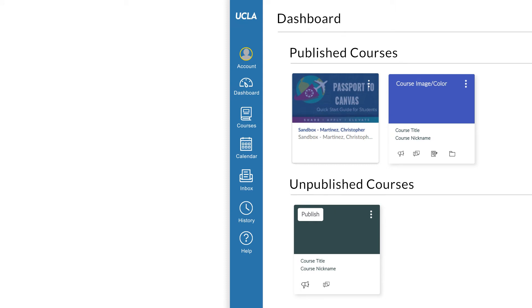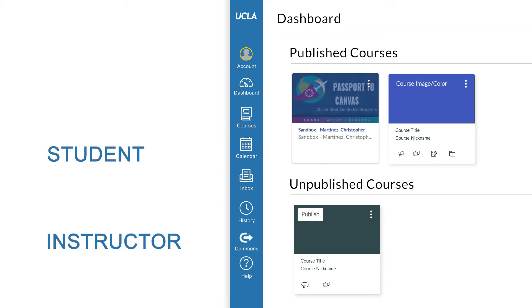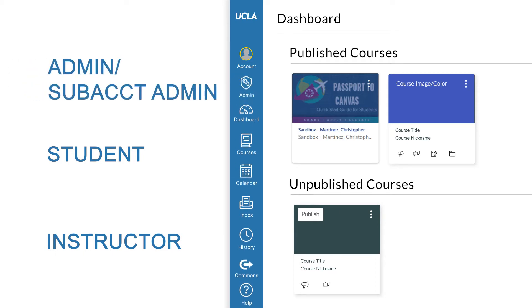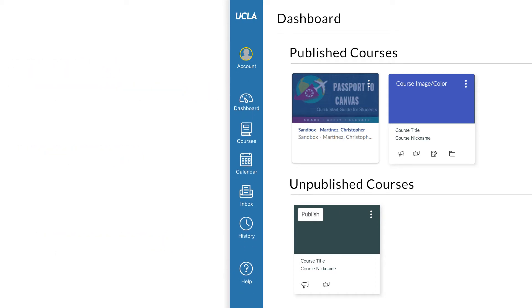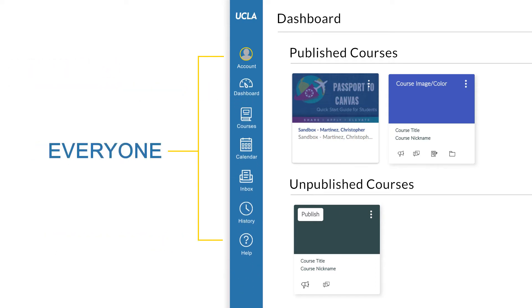You may see additional options depending on the role you have, whether it's as a student, instructor, admin, or sub-account admin. The following will be seen by everyone regardless of role.